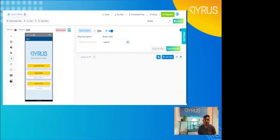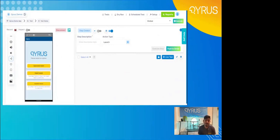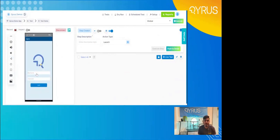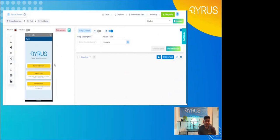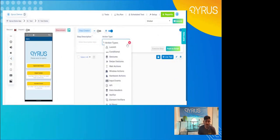Hey everyone, and welcome to the demo portion of the mobile webinar. To dive right in, the first thing I wanted to talk about was test building. What you see in front of you is the general Kairos test building page. On the left, you can see a live device connected to our Chicago device farm — that's a Pixel 5A, so you can see it's interactable. To the right, we have our step building menu. At the top, you can see a range of action types: gestures, launches, and others covering a lot of your general action types.